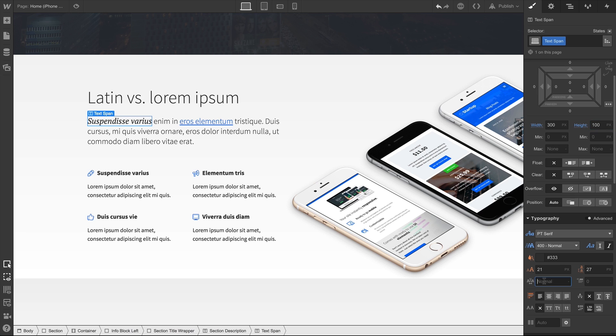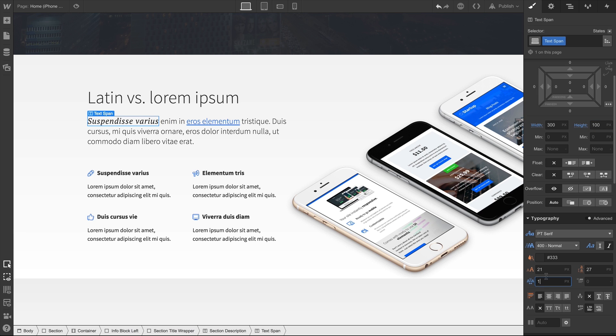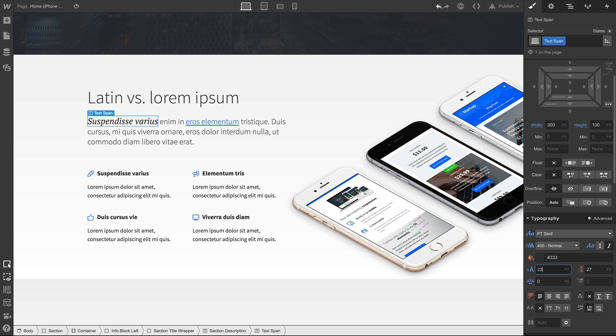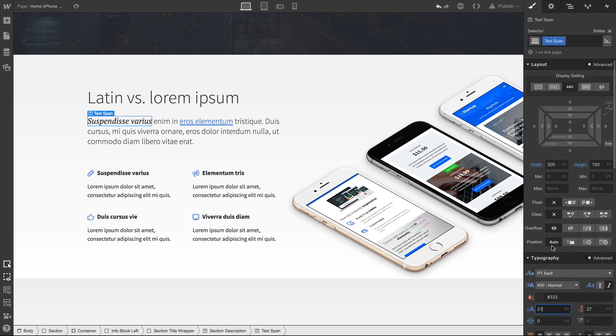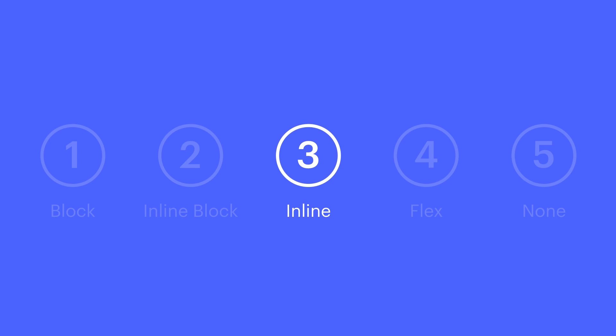So if we're changing the text inside an inline element, we can see that the size is based on that text. If you want to resize inline elements, you should be using inline block as the display type.